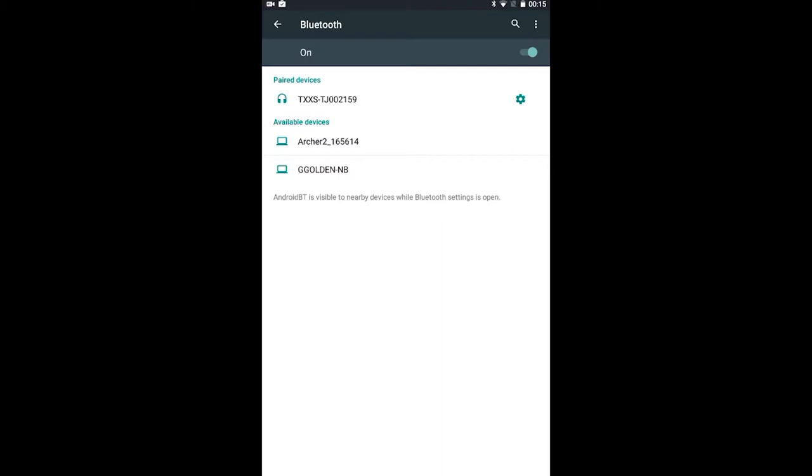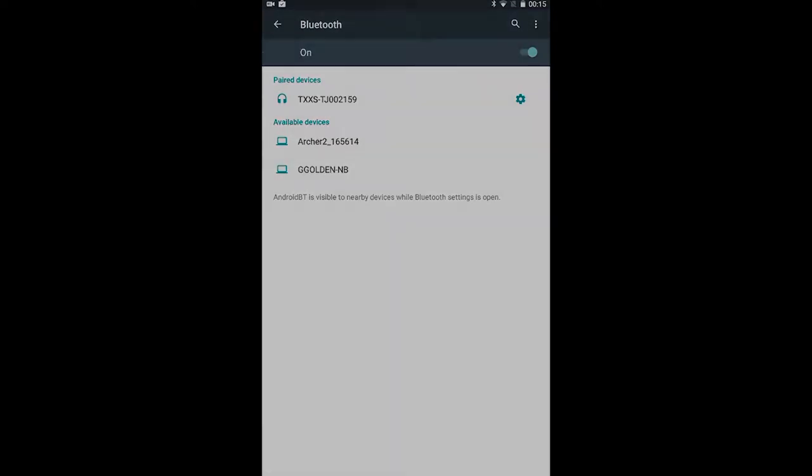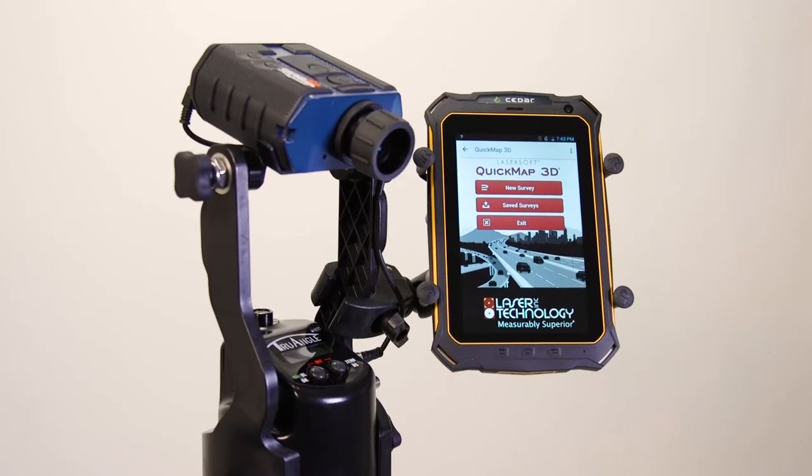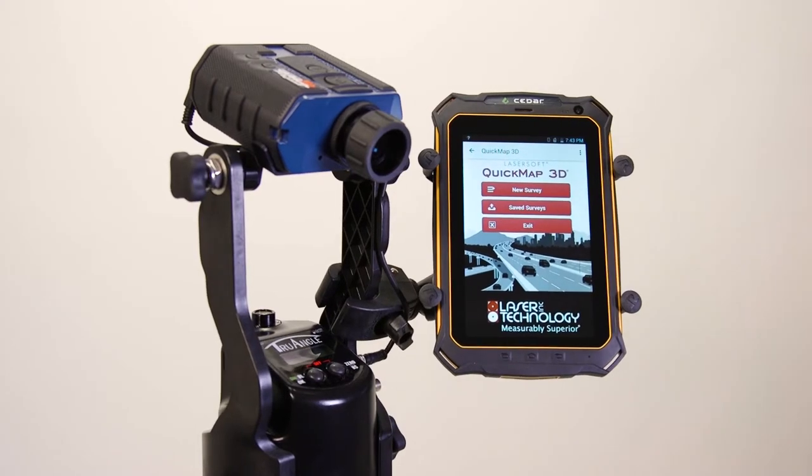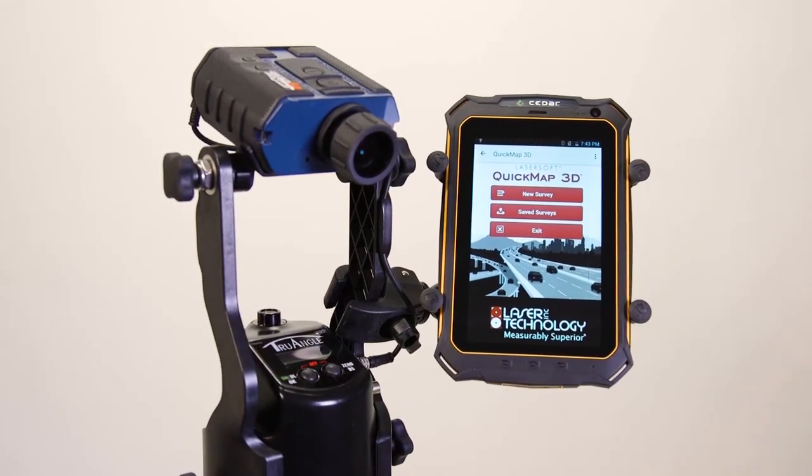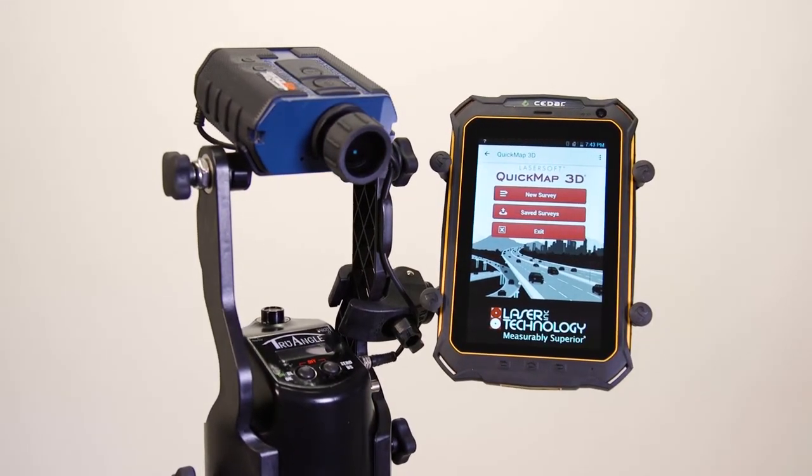Tap Connect before exiting to the main menu. The tablet will establish the connection and then list the TruSpeed SXB as connected. You have successfully connected your TruSpeed SXB to your tablet over Bluetooth.